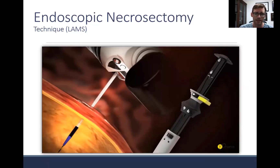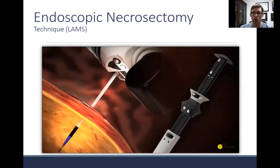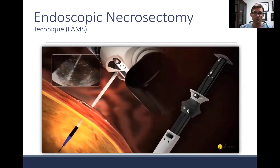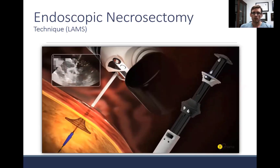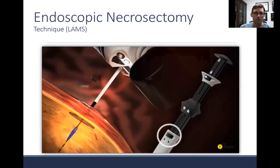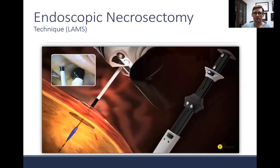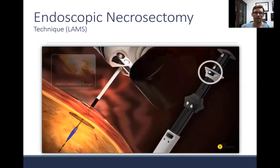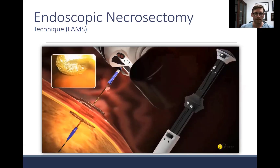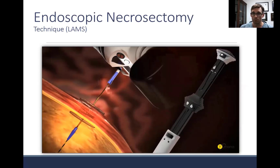Here is how LAMS work. You advance the device either over a wire or using an electrocautery-enhanced device without a wire. You release the distal flange — similar to unsheathing a biliary stent — then pull back the catheter and release the more proximal flange. This simplifies the process into essentially one step, after which you can balloon dilate and go through the stent for lavage or early debridement.